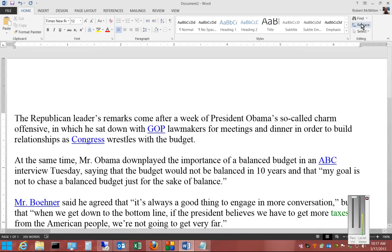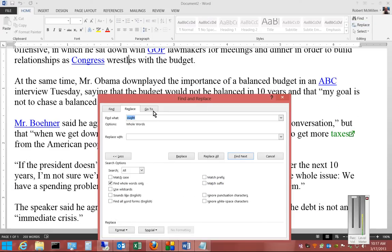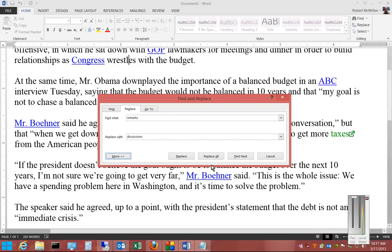Let's go ahead and click on the Replace button. We're going to type Remarks in the Find field, and we're going to replace it with Discussions. Now we'll go ahead and just click Replace All.